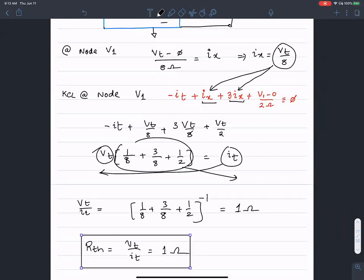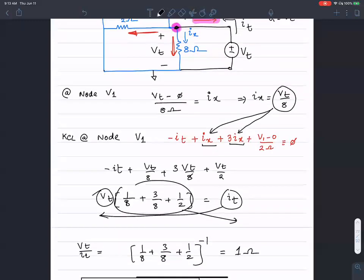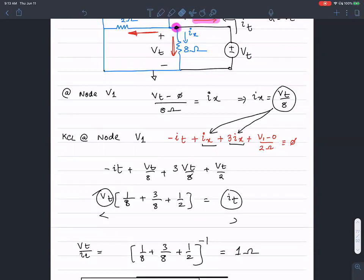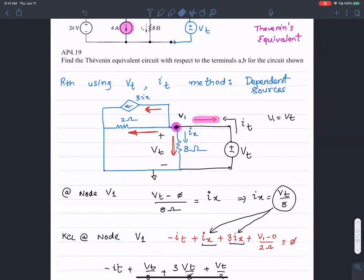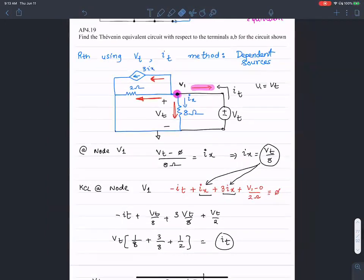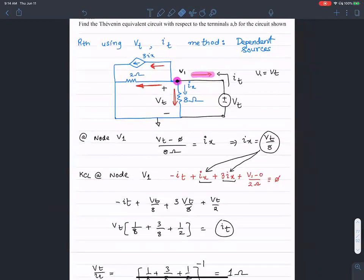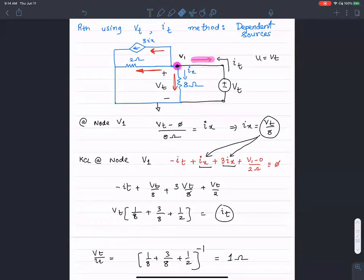R_Thevenin equals V_test over I_test equals one ohm. The only observation I made was that I_X is V_test over eight, and I plugged that into the second equation. The rest is algebraic manipulation.